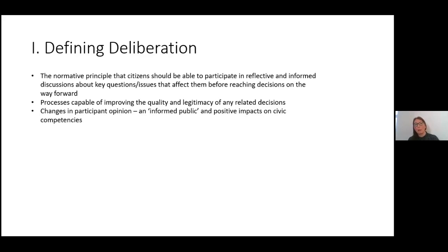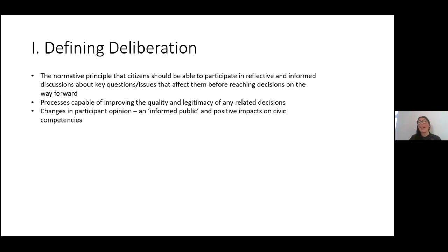One of the other aspects that defines deliberation is that the processes themselves, however constructed and delivered, should be capable of improving the quality and legitimacy of related decisions. It's also largely understood that deliberation should be capable of making changes in participant opinion. The discussions being reflective and informed are hallmarks of generating an informed public response. Participation in these processes is also thought to positively impact on civic competency — propensity to vote or other forms of civic action.